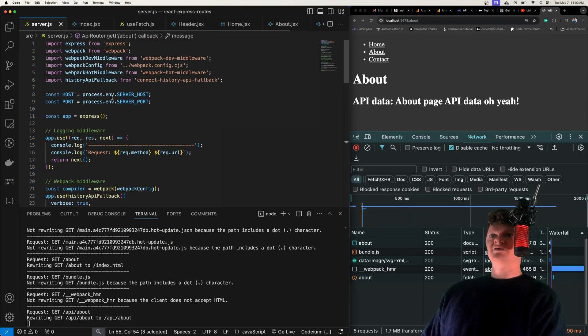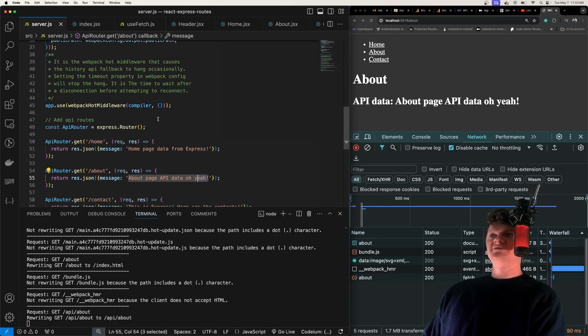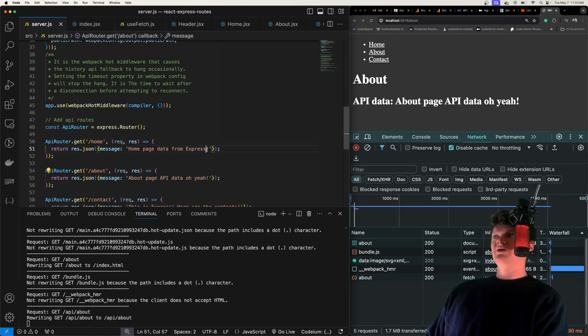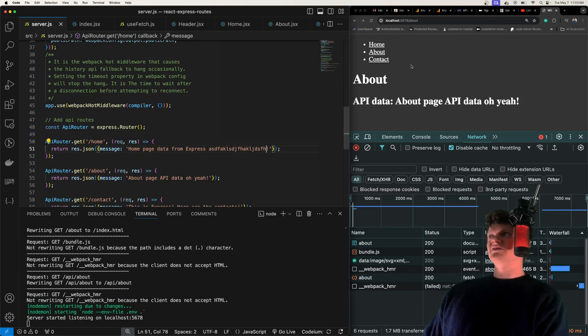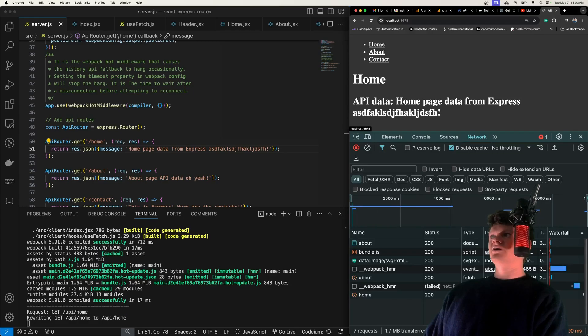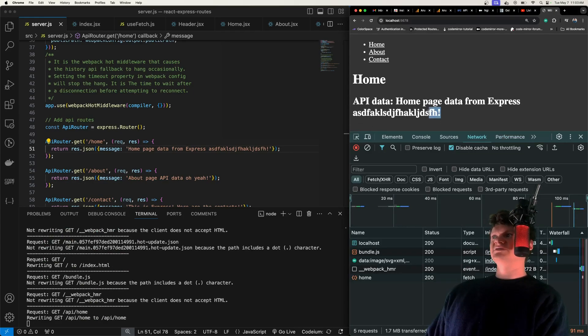We can also update our API routes. Say the home page, we want it to return just some other stuff tagged on like this, and we click home. We can see it's instantly changed right here.